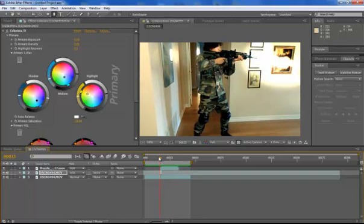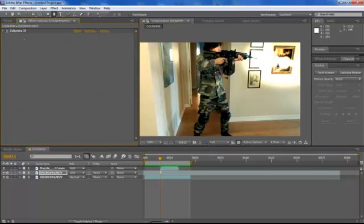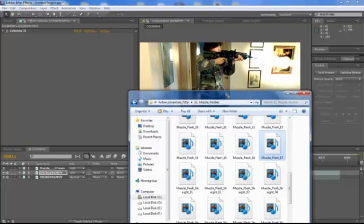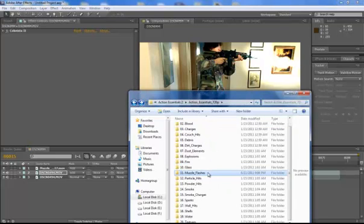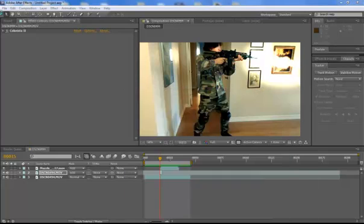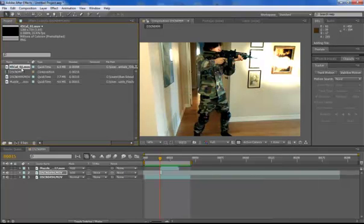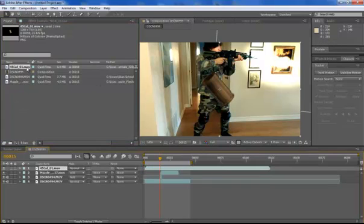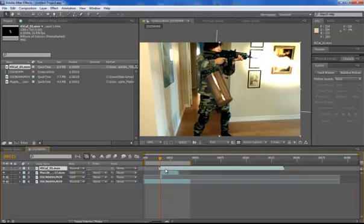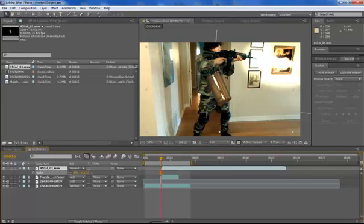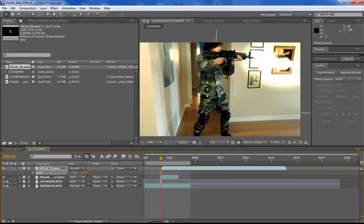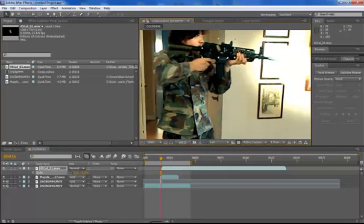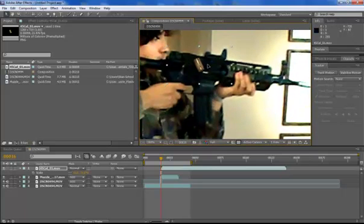And then I like to add shell ejection. I really like to make my muzzle flashes look realistic. So I usually go to Action Essentials. You don't have to do this, but it just makes it look better. If you don't have Action Essentials too, you can simply go online and strip an image of a shell. I'm using the 45 shell. You can animate spinning it, but if you do have Action Essentials too it helps so much. Now I'm going to zoom in here and scale it a little bit more.